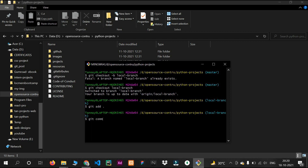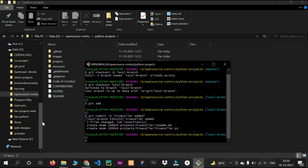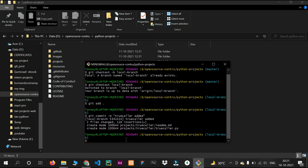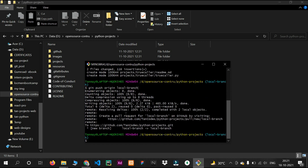Next, run 'git commit -m' and provide a message — I'll write 'true color added' and hit enter. You can see our project has been added: the True Color Python file and README md file have been committed. The final step is to push our project to the main repository: run 'git push origin local-branch', replacing 'local-branch' with your own branch name, and hit enter.